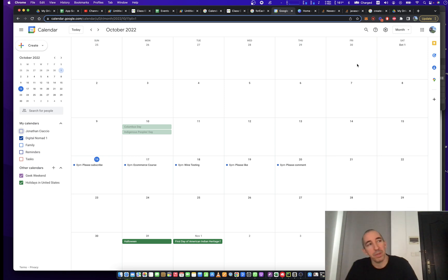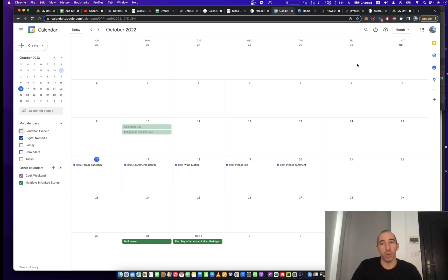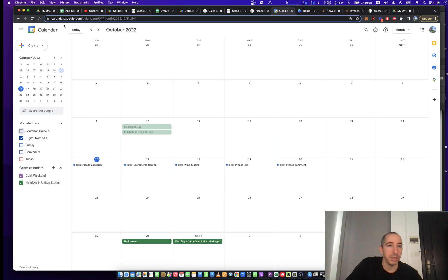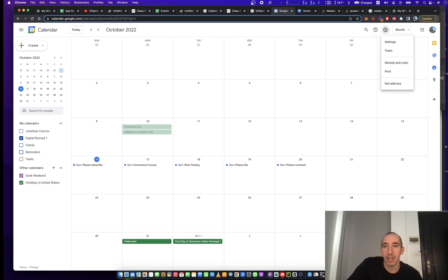So your calendar ID is really the core of working with calendars and Google Sheets. Let's open up the calendar in question by going to calendar.google.com, and then going to this settings menu here, clicking settings.